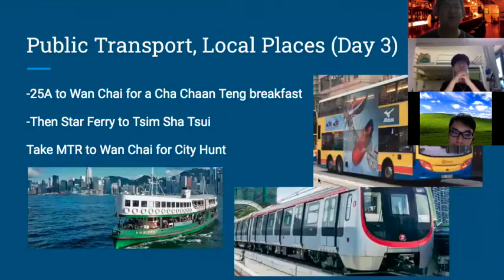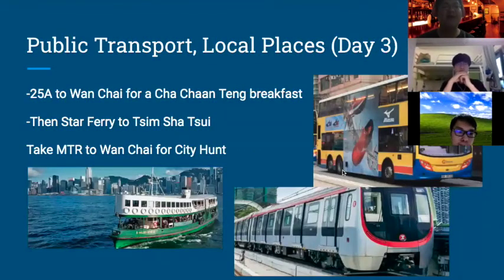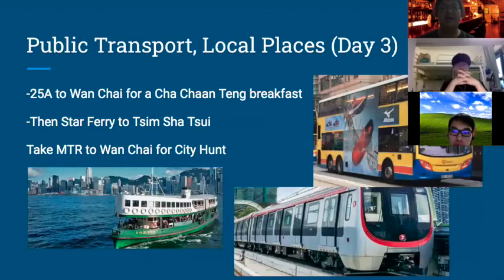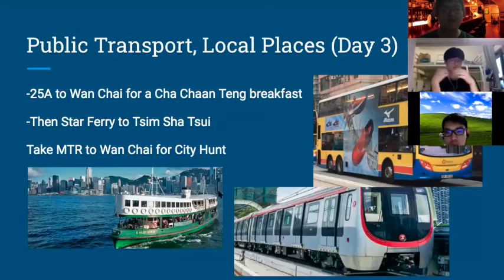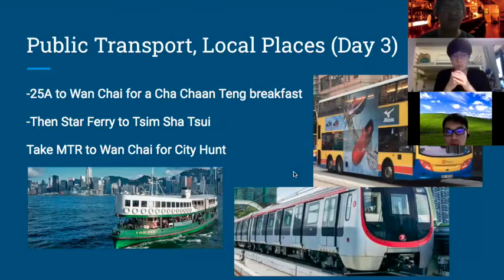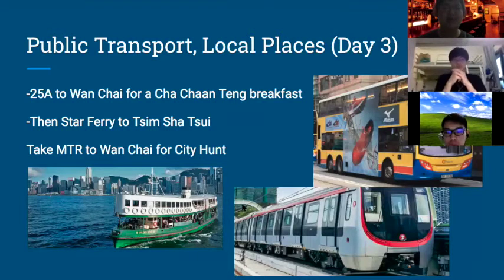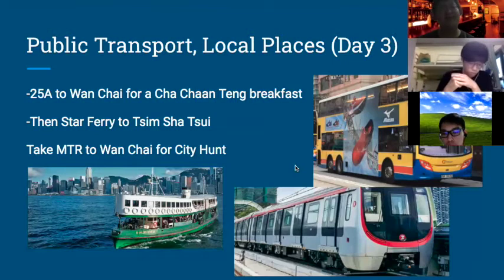Dinner on day two will be BBQ. On the third day, we will take public transport. In the morning, we take the 25A to Wan Chai, then the Star Ferry to Tsim Sha Tsui. In the evening, we take the MTR to Wan Chai. These are what we consider what locals would take, and thus it is authentic.